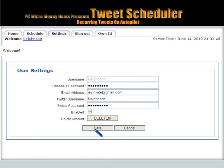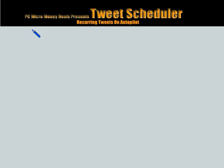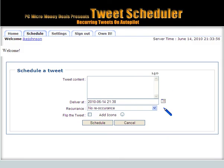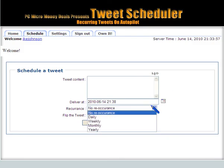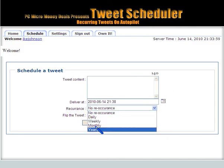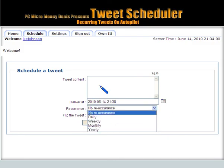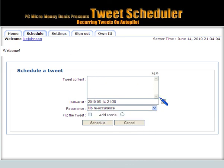From there you can set up your schedules. As I said before, on a daily, weekly, monthly, or yearly basis, you put in your Twitter content for your tweet. The calendar pops up and you can set the date and time for it, of course, for your tweet. And it is scheduled and you're on the way.